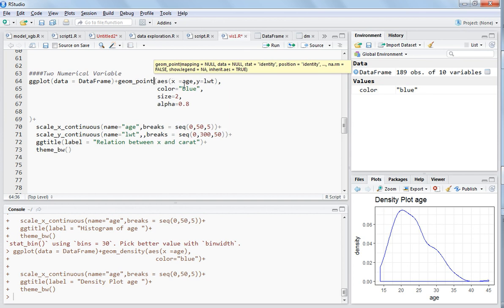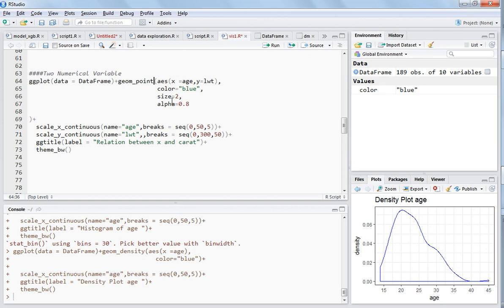Because we are taking two numerical variables, one is the x-axis and one is the y-axis. Age is the x numerical variable and LWT is the y numerical variable. For color, you can choose the data points as blue, and the size you can choose according to the number of observations. Right now I choose size 2.